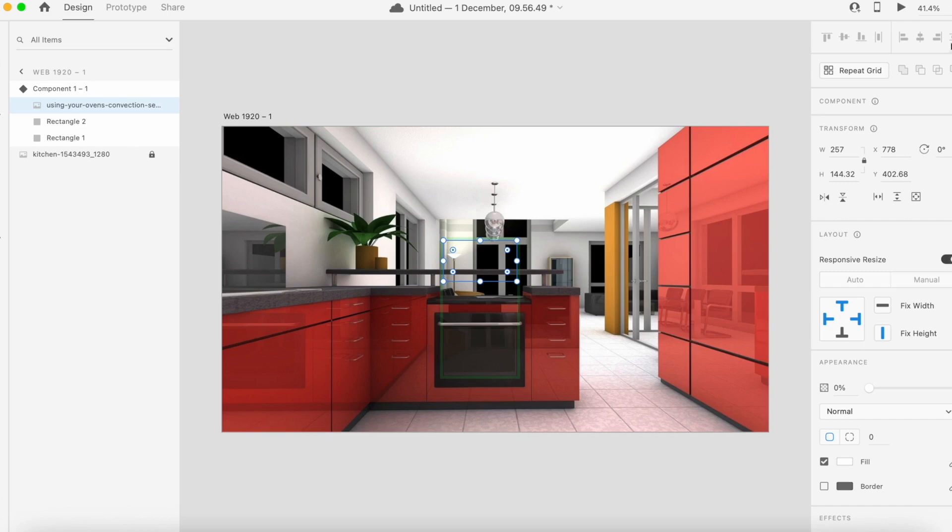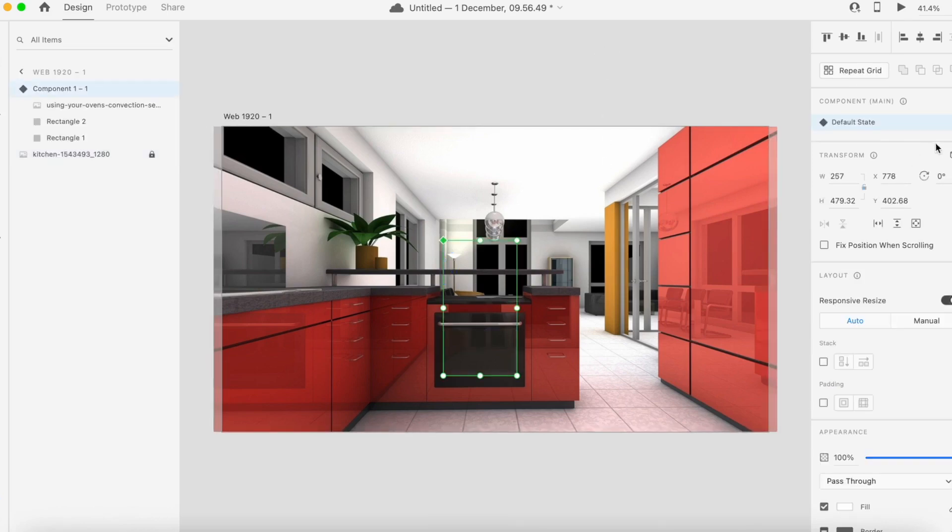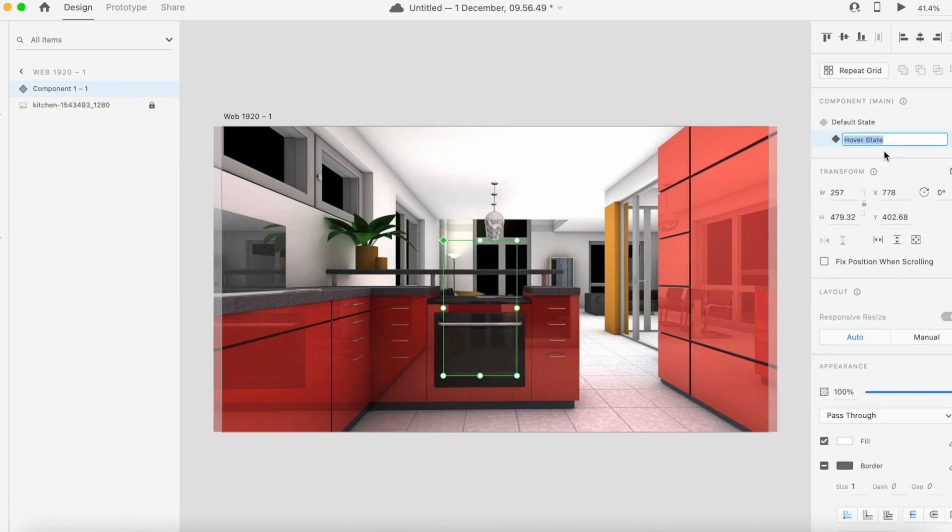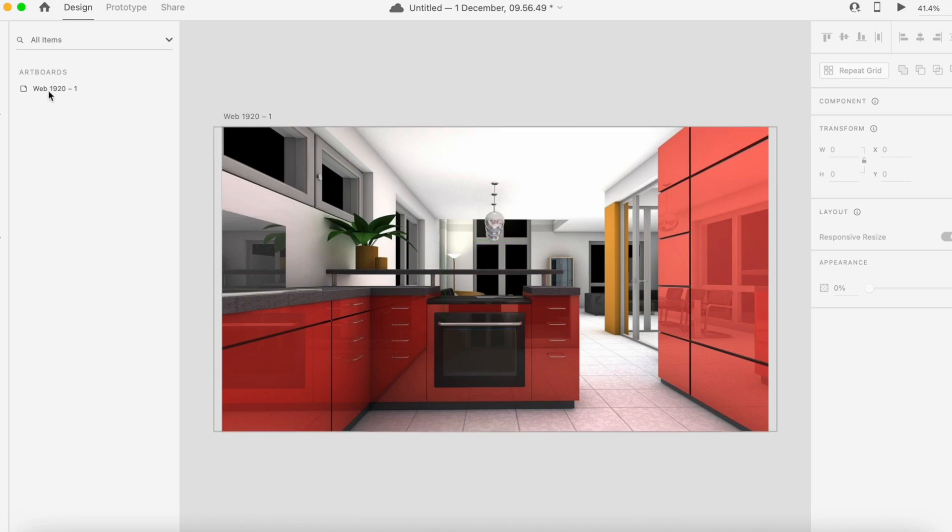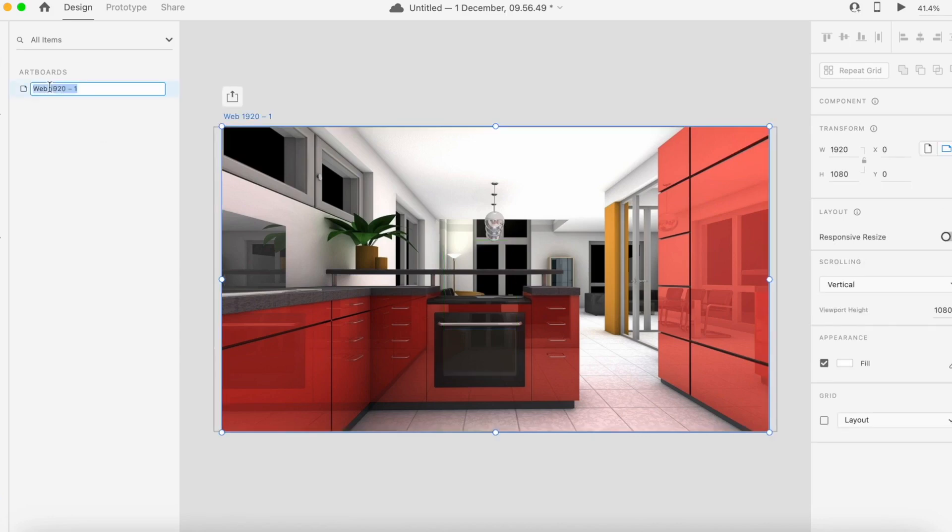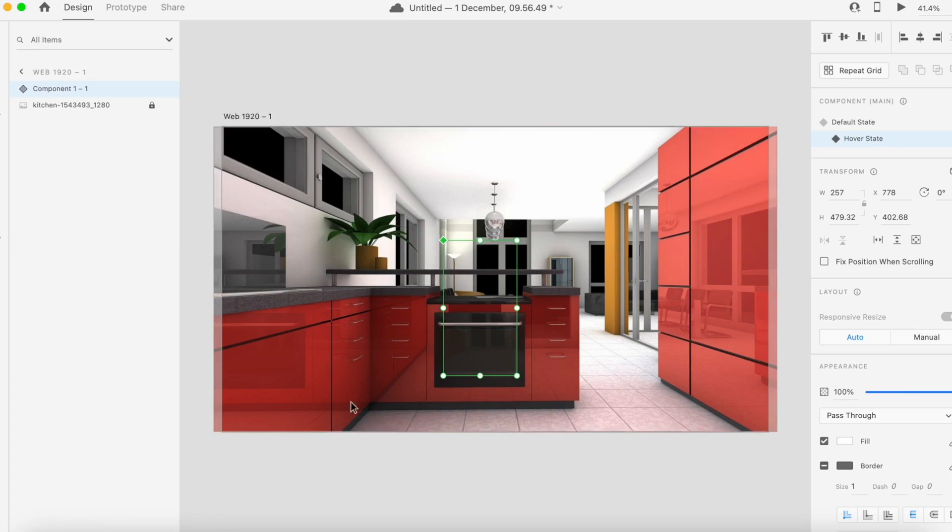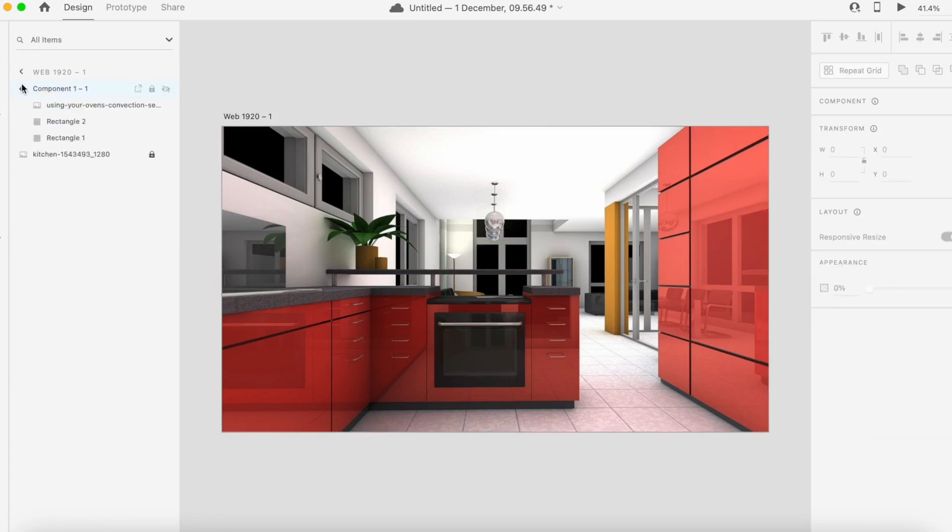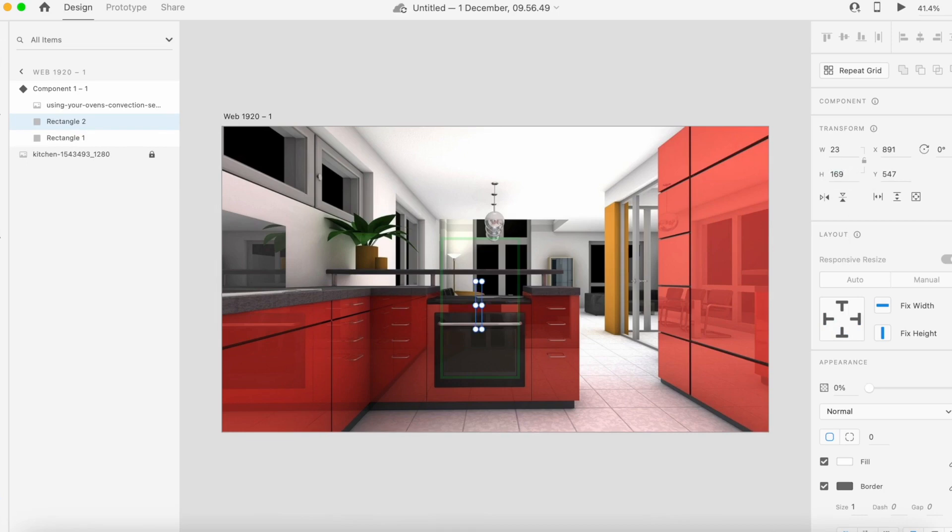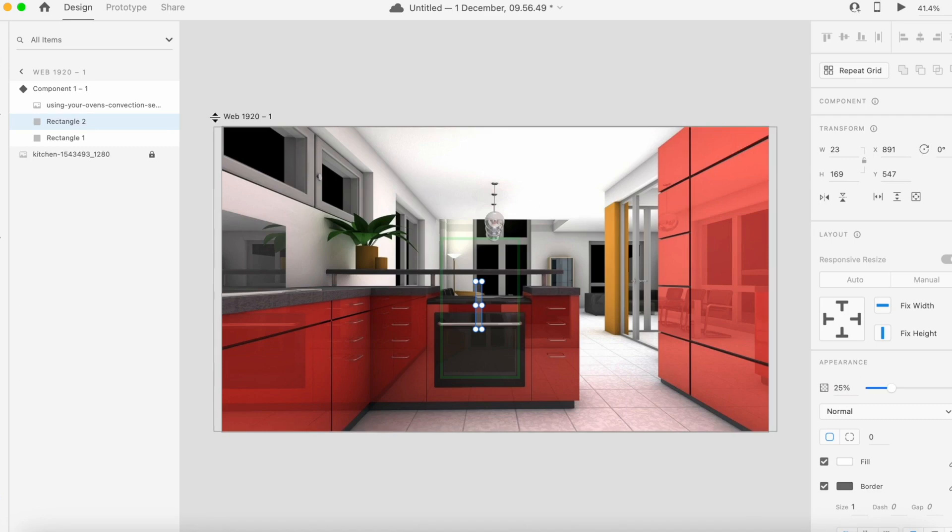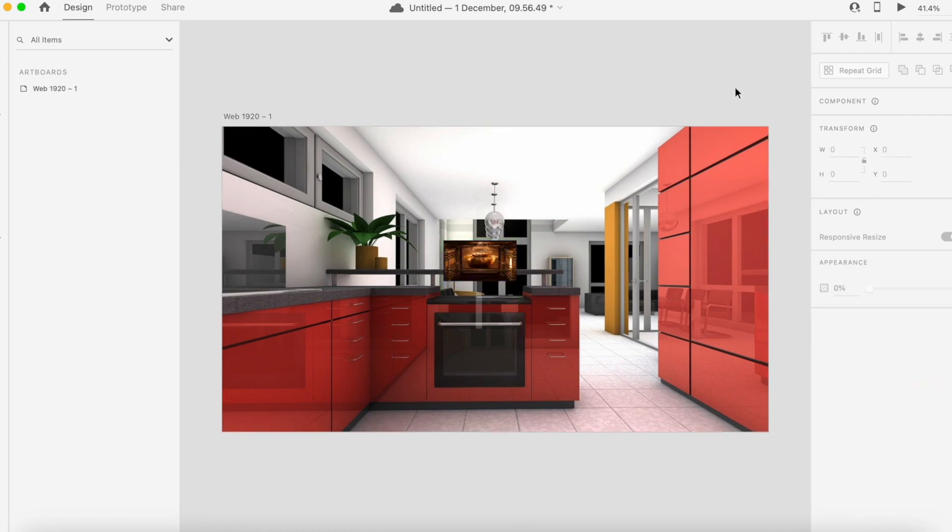Once we have set the default state, we can add a hover state. In this hover state we will change things. By clicking on the component and double-clicking, I can see I have rectangle one which is the large one and rectangle two which is the small one. This would go back up to 169 as it was originally and the opacity would go back to 25. The image will go up to 100 percent visibility.